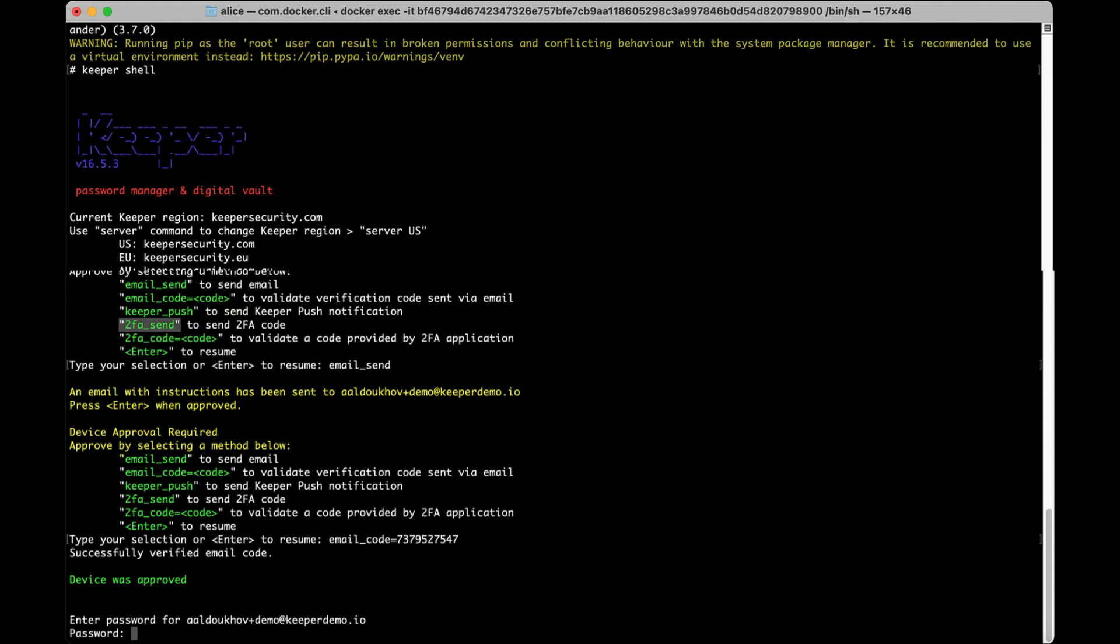If you wish to approve via 2FA code, input 2FA_send and input 2FA_code equals, then type the 2FA code you were sent.